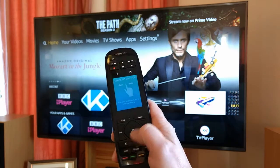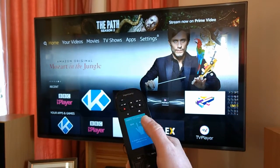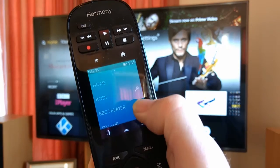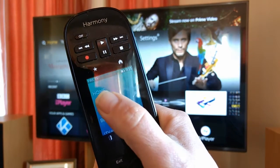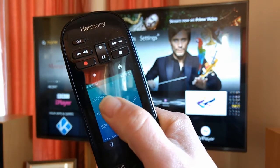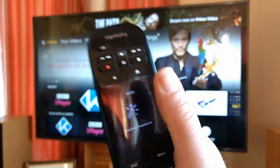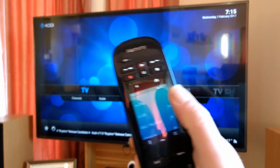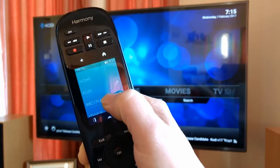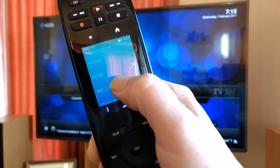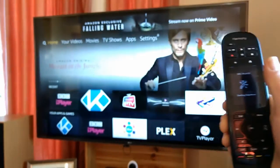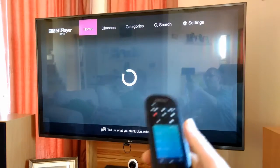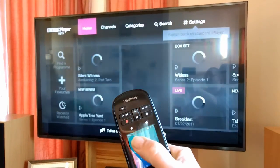Where you can launch apps just by pressing a shortcut on the remote control. For example, Kodi — and Kodi is launched. BBC iPlayer — and BBC iPlayer is launched, and so on.